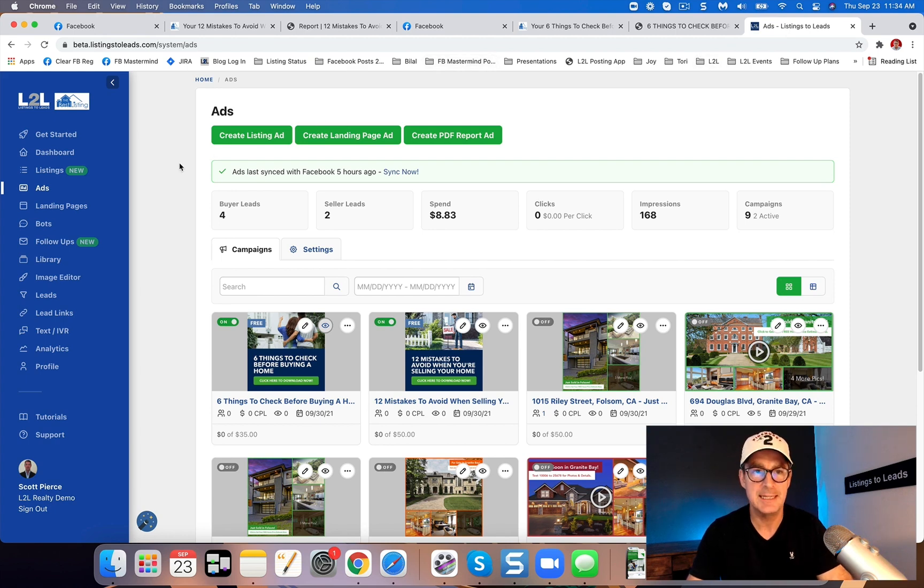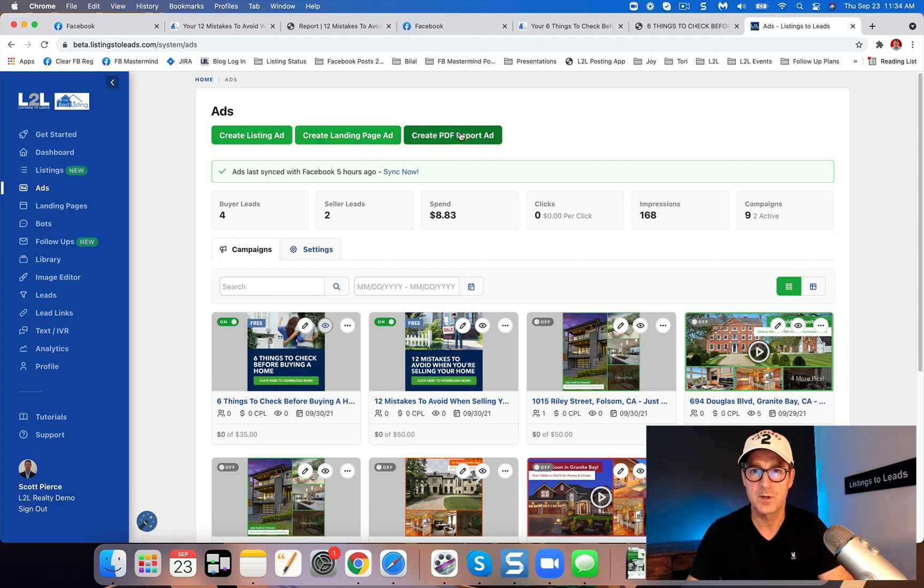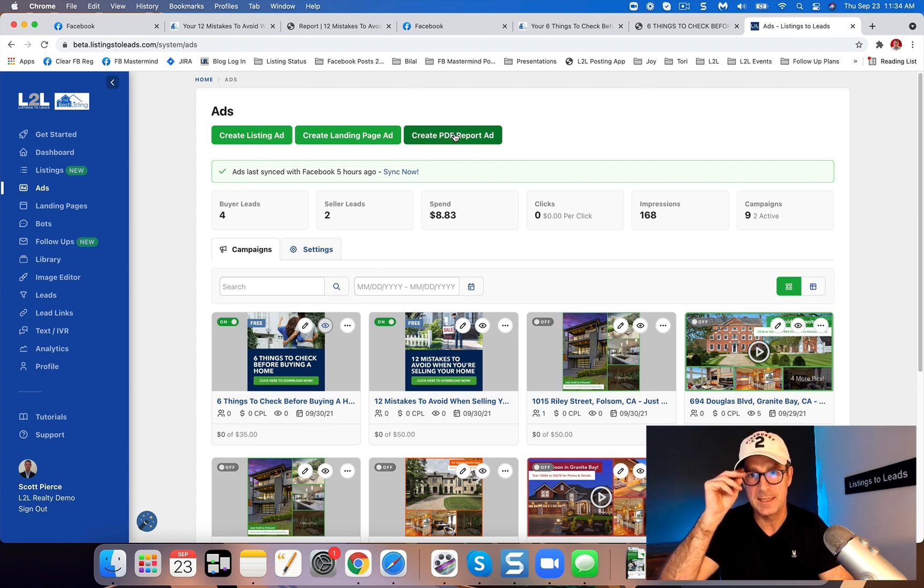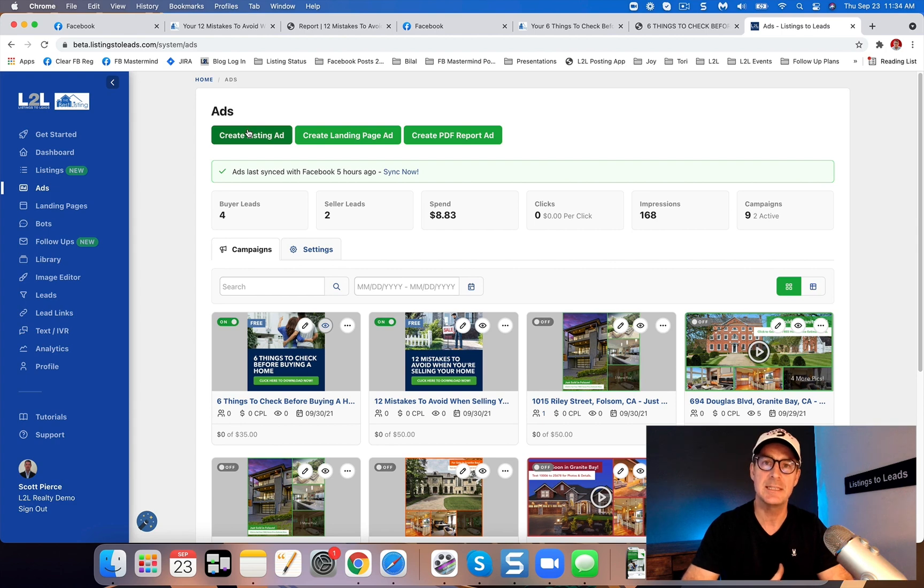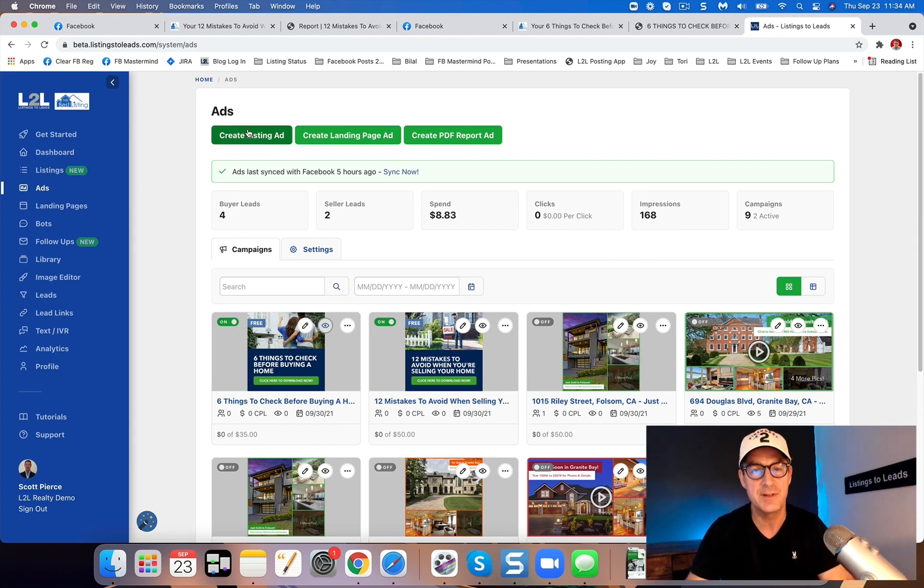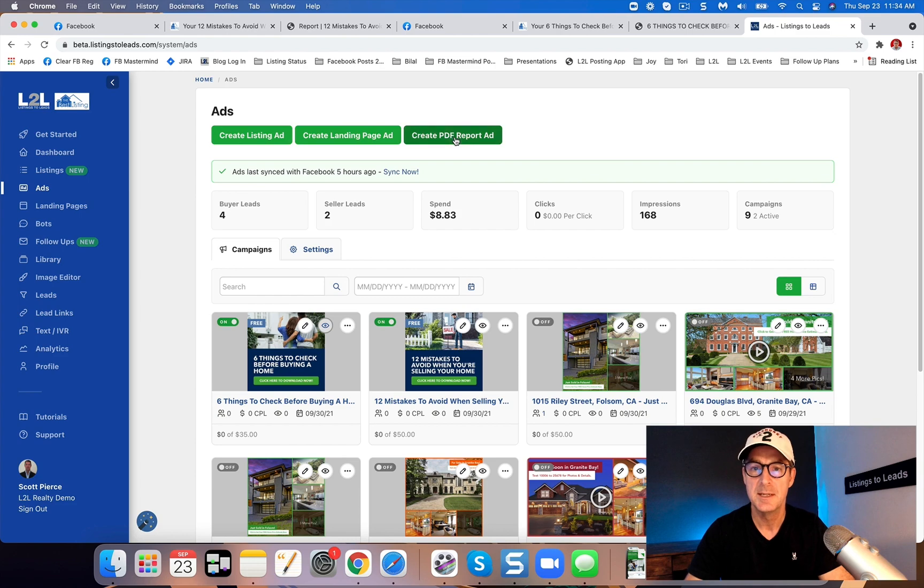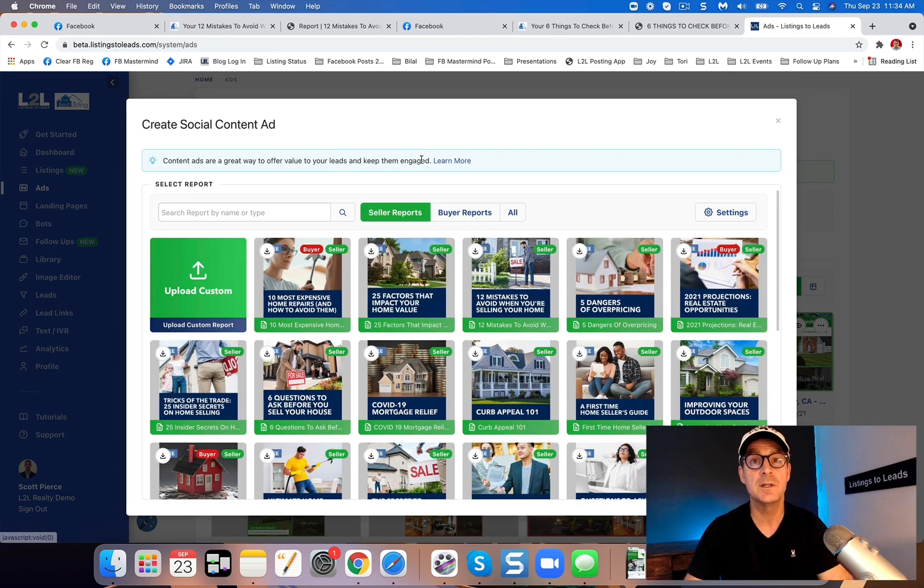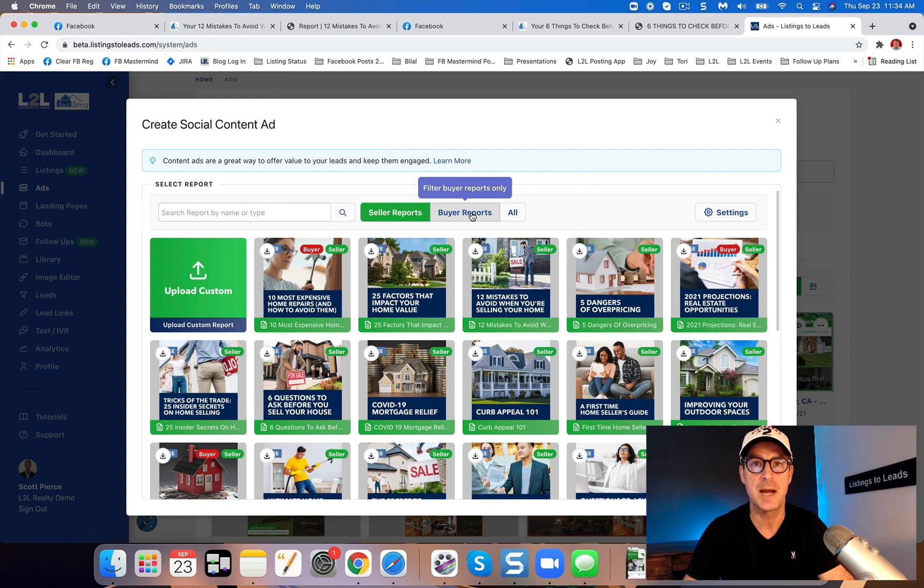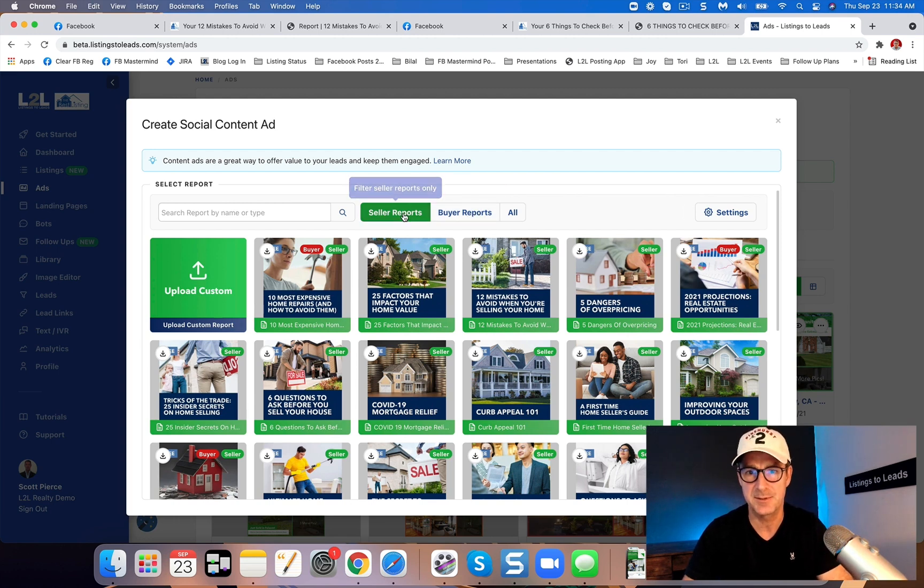So from Listings to Leads, the ads page right here, and we're going to look at create PDF report ad. Now these questions are available for all ads. So if you're doing an ad for your listings, open house, just sold, what have you, these questions are available there as well. But for right now, create PDF report ad. And again, I'm going to show you one for sellers, and then we'll do one for buyers.